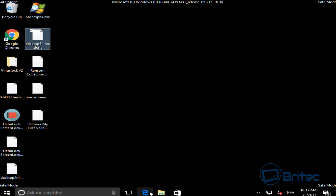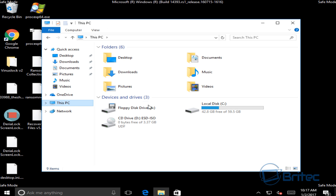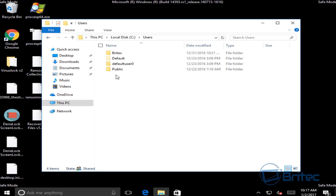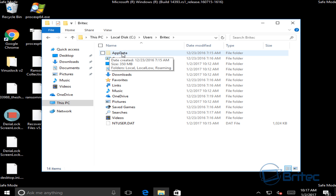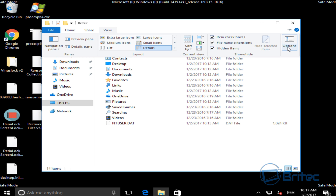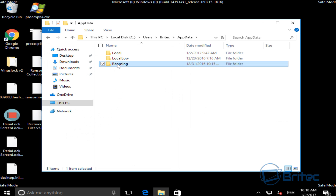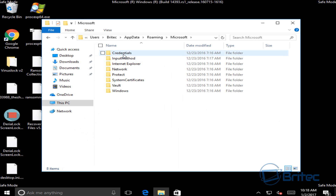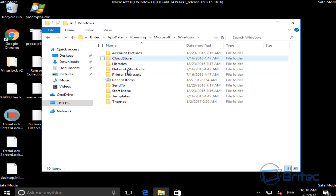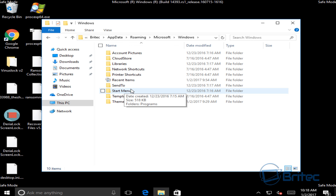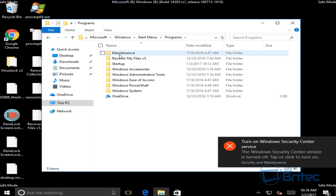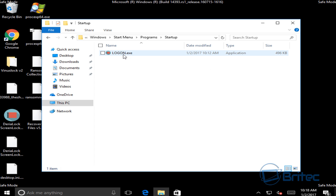To remove the ransomware, go to File Explorer, then This PC, then the C drive, then Users, then the account you're using, then AppData. If you don't see AppData, go to the View tab, Options, View, and enable Show hidden files, folders and drives — make sure the dot is selected and click Apply and OK. Then go into Roaming, then Microsoft, then Windows, then Start Menu, then Programs, then Startup.